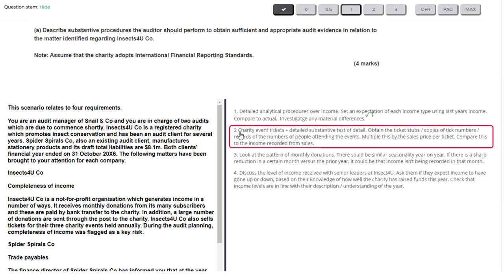The second test, which I really like, focuses on charity event tickets — looking at one type of income particularly. It involves getting ticket stubs or some kind of record documenting the number of people attending the event, multiplying by the sales price per ticket, and comparing to the income recorded from ticket sales. That's a really decent test — if the calculation comes up with a higher number than the income recorded, it suggests something irregular. It would be better to state that explicitly, but it's well-explained enough for a full mark.